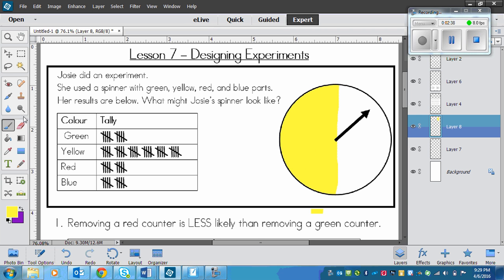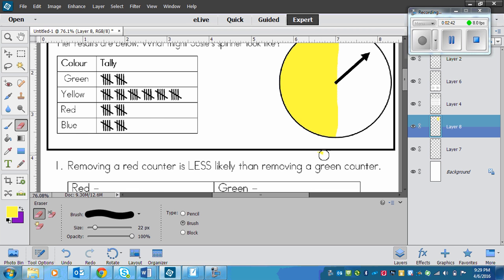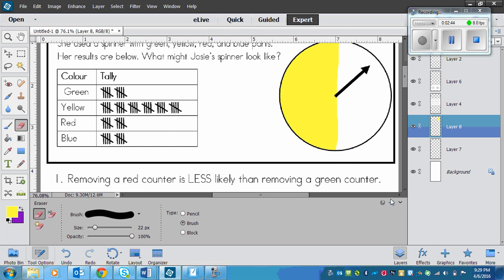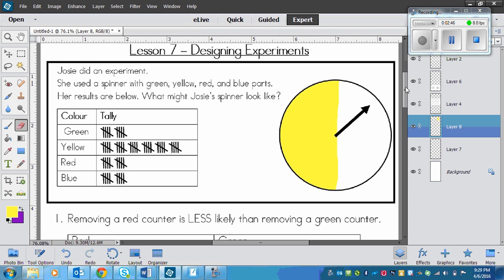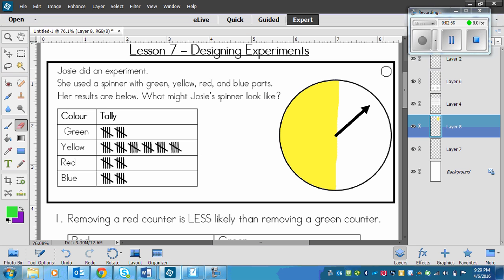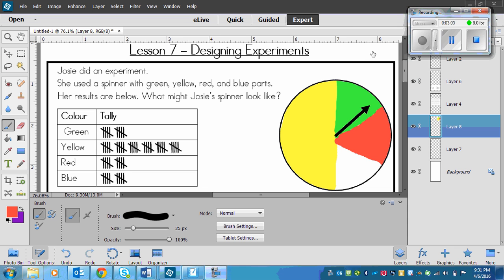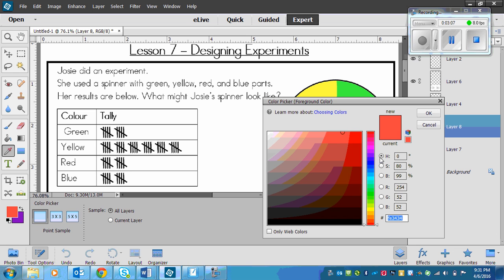Because 6 is half of 12, which is the total number. And then all I have to do now is divide the rest of it up into equal pieces. So that means I need a green, a red, and a blue. So there's green, next I need a red, and finally I will need a blue.